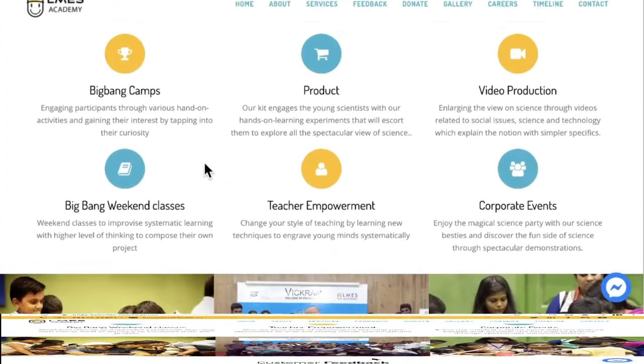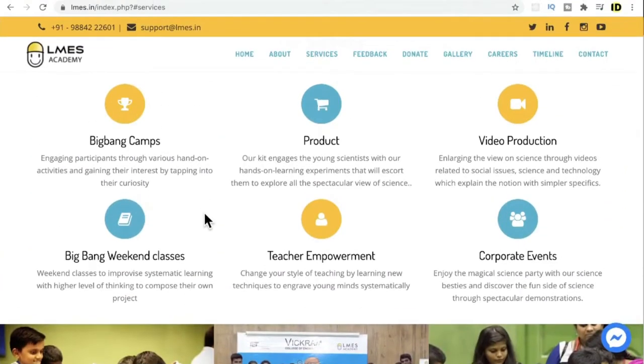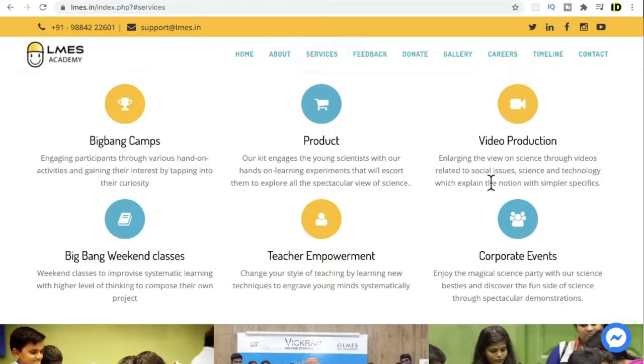Now let's see what products and services they provide. These are the products they have: Big Bang camps and learning experiments, they have 1000+ teaching videos, corporate programs, teacher empowerment, and weekend classes.